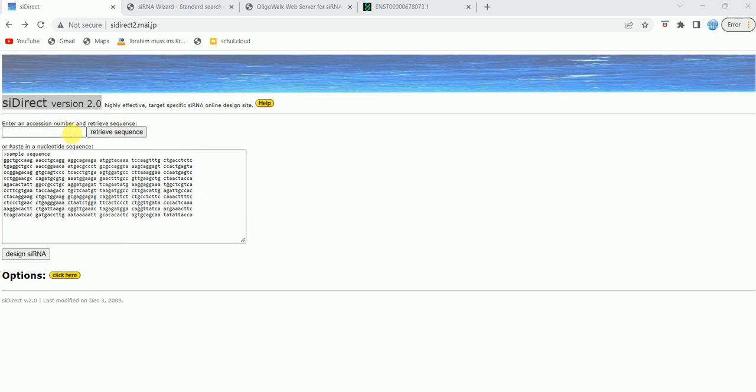For now I'm just going to keep this example sequence that's been given, and I'm going to keep this sequence as such. You can also retrieve the target sequence from by entering the accession number. Then after you paste your sequence, you can either directly click on design siRNA.